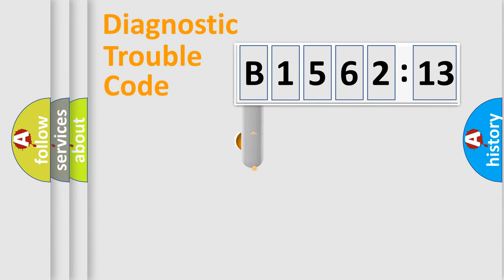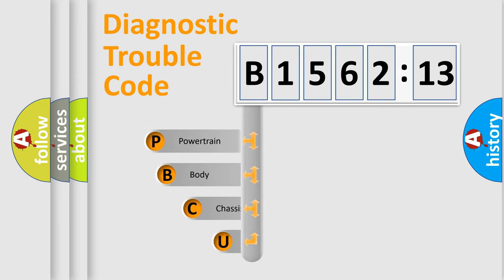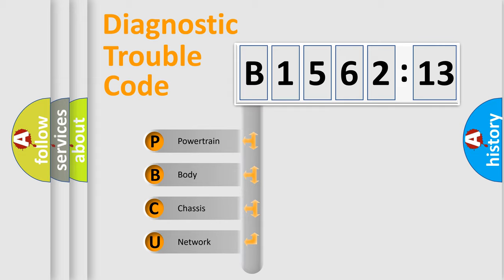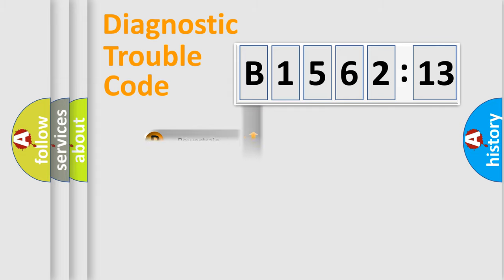First, let's look at the history of diagnostic fault code composition according to the OBD2 protocol, which is unified for all automakers since 2000. We divide the electric system of automobile into four basic units.